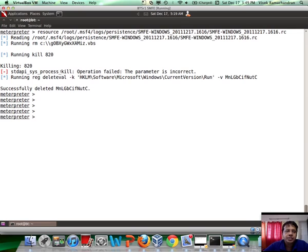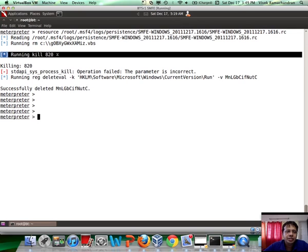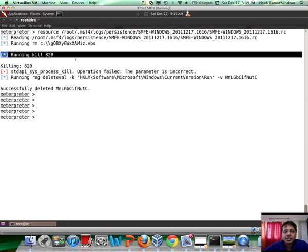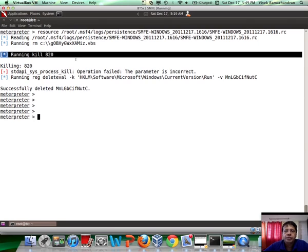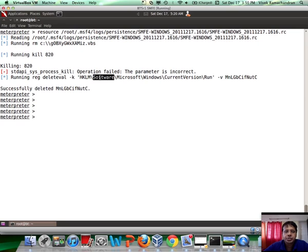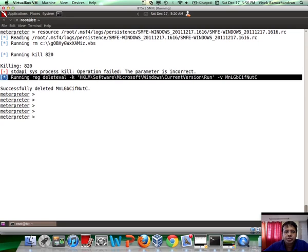Now, the place where it says operation failed is nothing but the PID of the Persistence script, which is running in memory. At the time when the script was created, it had a different PID. But now, this invocation has a new one. But nothing to worry, even if you cannot find the current PID. Because once the system reboots, what you would find is that it is not going to be rerun anymore. We've also uninstalled the registry entry, as you can see here clearly.